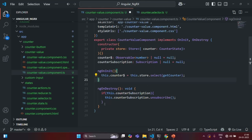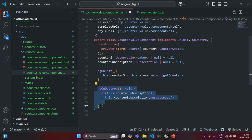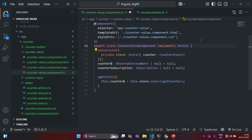Now, we don't need to write ngOnDestroy anymore, because inside that lifecycle hook we were trying to unsubscribe from the observable. But this unsubscription will also be handled by the async pipe. So I am also going to remove ngOnDestroy, and since we have removed that method, let's also not implement ngOnDestroy here. I am also not going to use this counter subscription, so I will comment it out for now.